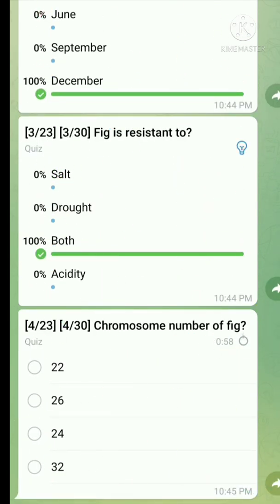Question number four: What is the chromosome number of fig? It is 26. But in some books it mentions 56 — don't confuse. The right answer is 26.